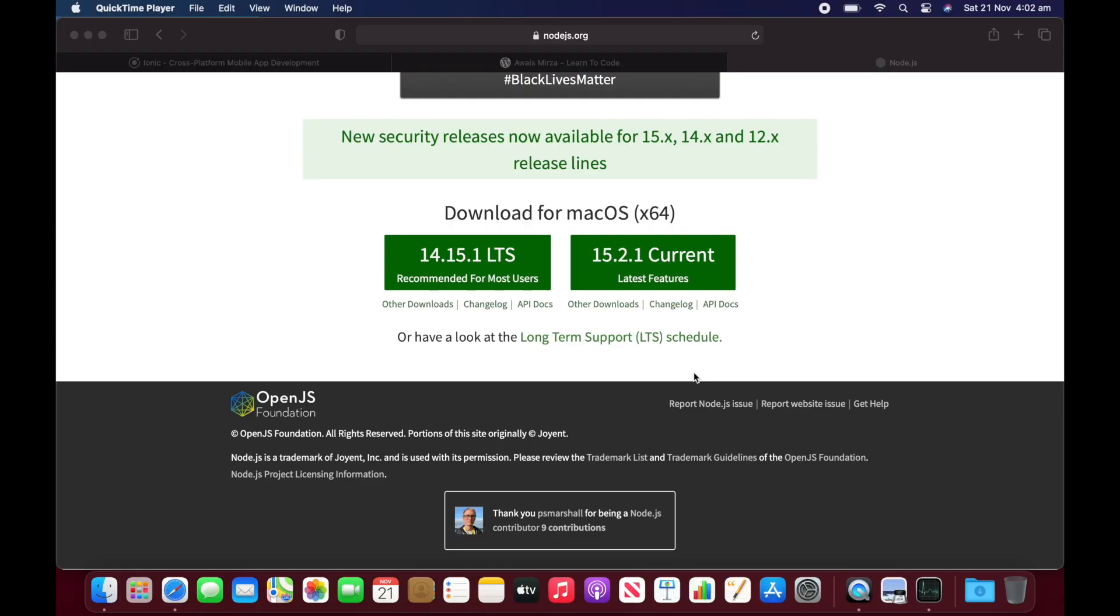Today, I'm going to be trying installing Node.js on new MacBook Air M1 series.